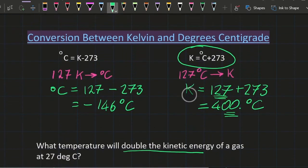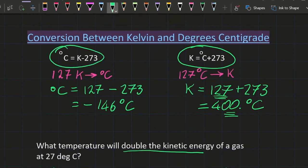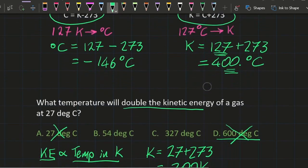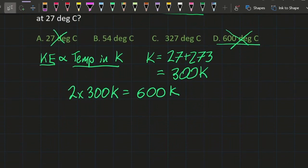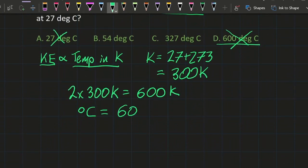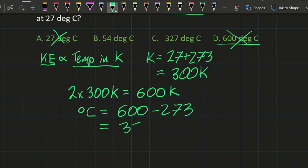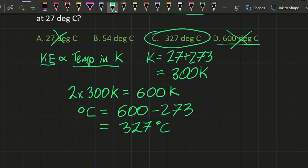So now I've got to go back and take off 273 to get my final answer, leaving me with 327 degrees Celsius.